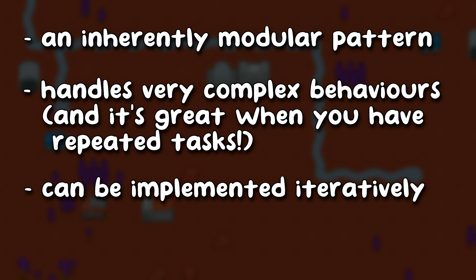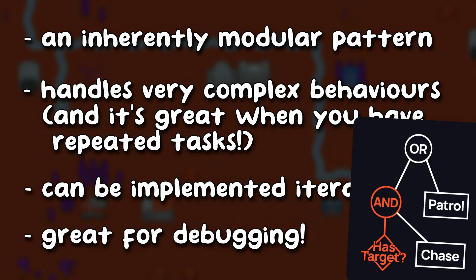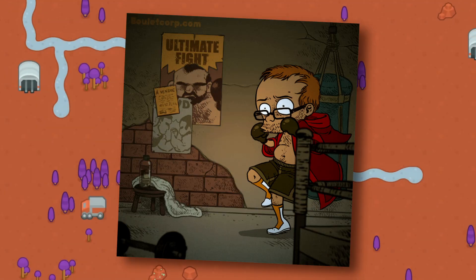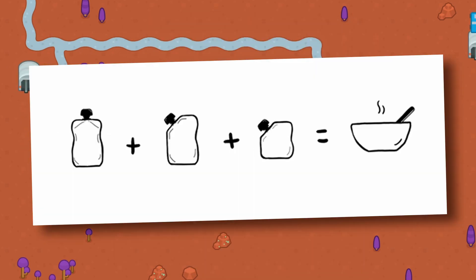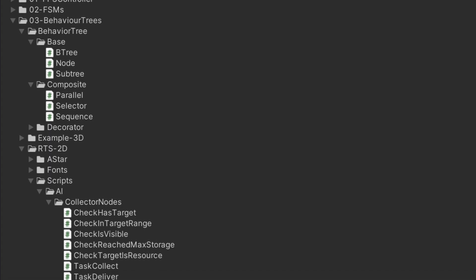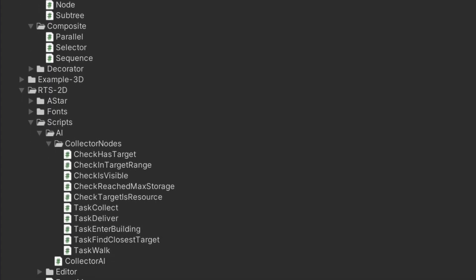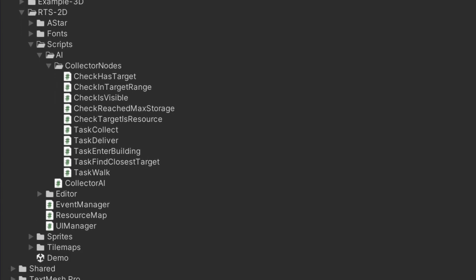A behavior tree is also perfect for debugging, since you literally get to watch the AI's decision-making in real-time. However, behavior trees do need a bit of preparation before you'll get anything — in particular, you first need to prepare a library of internal nodes to direct your logic flow in various ways. They also require quite the experience if you want to properly isolate each feature of your behavior in the right node and really get the modularity benefit.